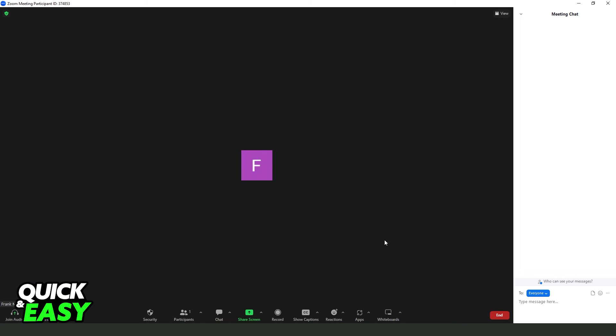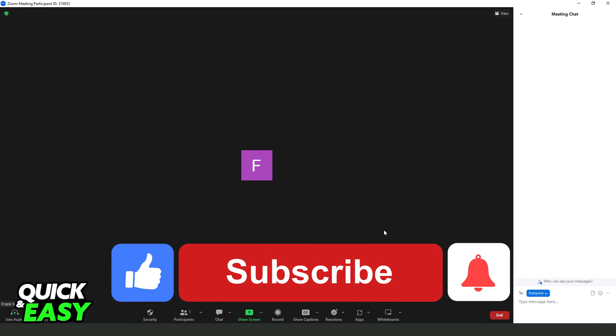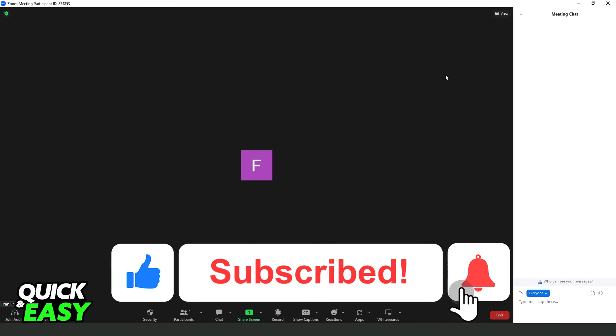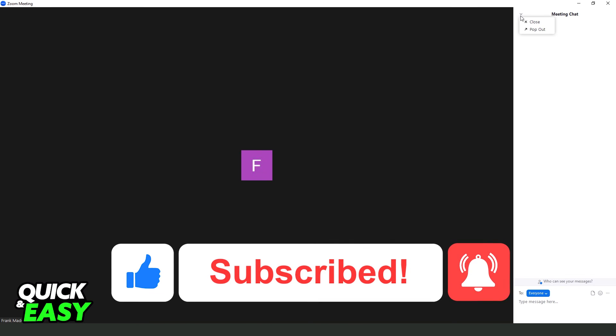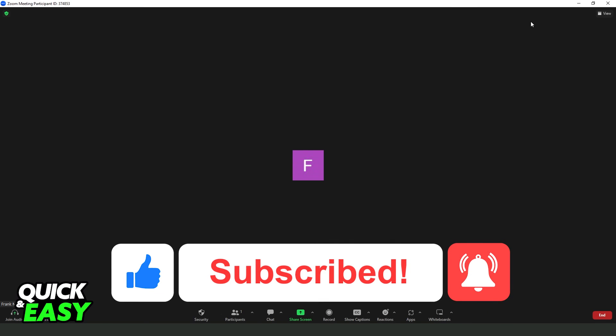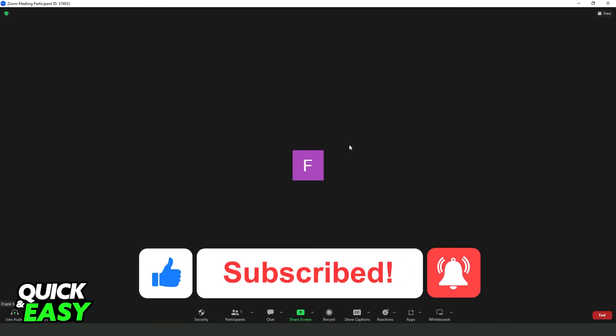I hope I helped you on how to accept Zoom invitation. If this video helped you in any way, hit the like button, and subscribe to our channel to receive more tips.